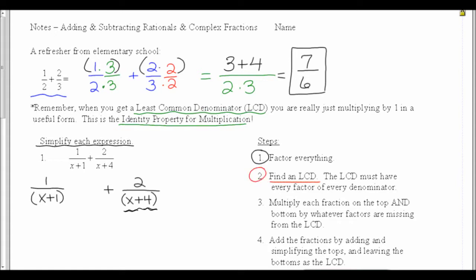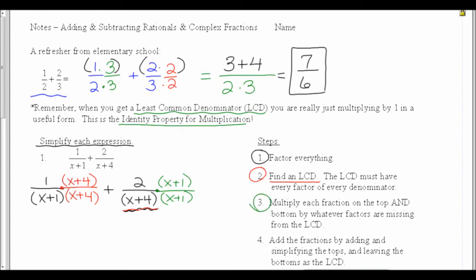The LCD must have every factor of every denominator. This first fraction is missing the x plus 4 from the second fraction, so I'm going to multiply by x plus 4 on the top and on the bottom. I'm only allowed to multiply by 1 to not change something, so I had to put the same thing on the top and the bottom. My second fraction is missing an x plus 1 on the bottom, so I need to put an x plus 1 on the bottom — and the only way I can do that is to also multiply by x plus 1 on the top. That's step number 3: multiply each fraction on the top and the bottom by whatever factors are missing from the LCD.